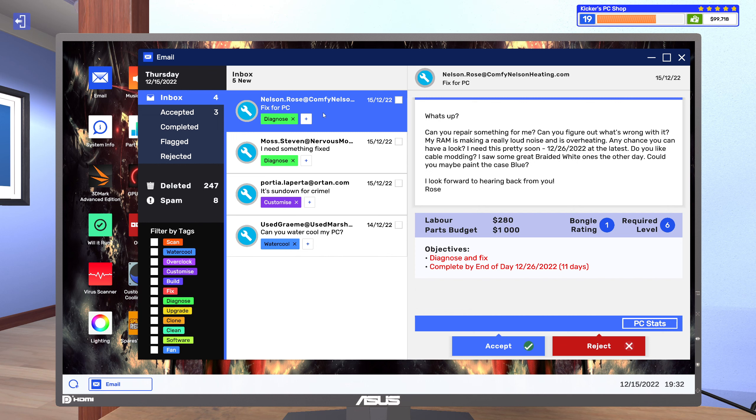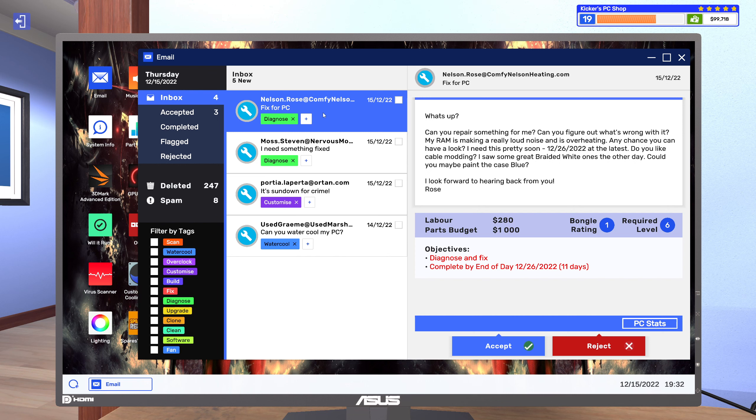Can you repair something for me? Can you figure out what's wrong with it? My RAM is making a real loud noise and is overheating. Any chance you can have a look? I need it pretty soon, 12/26/2022 at the latest. Do you like cable modding? I saw some great braided ones the other day, white ones.